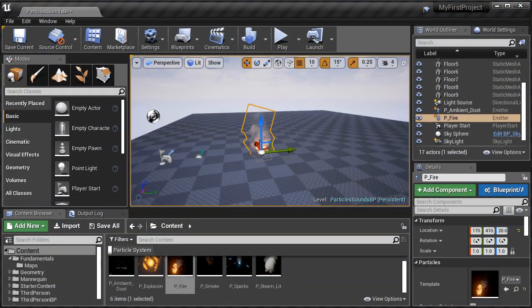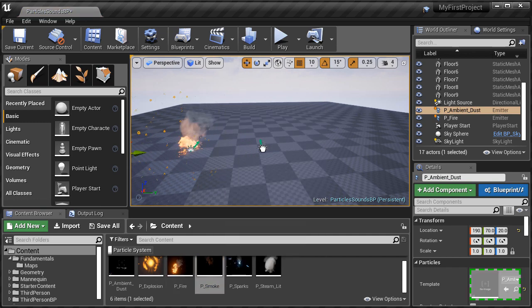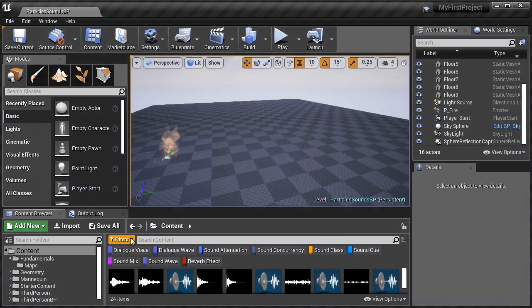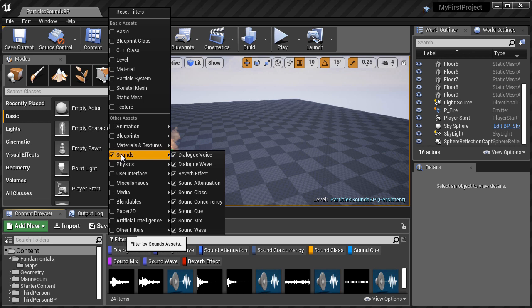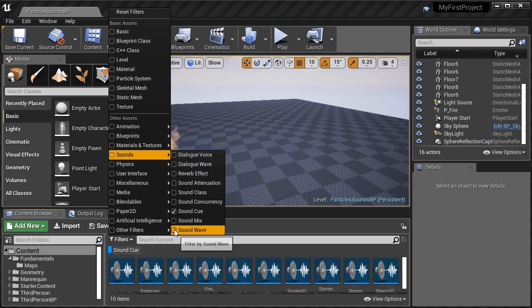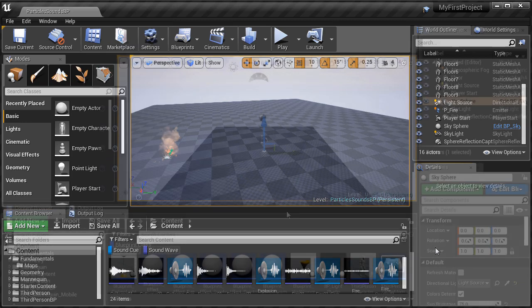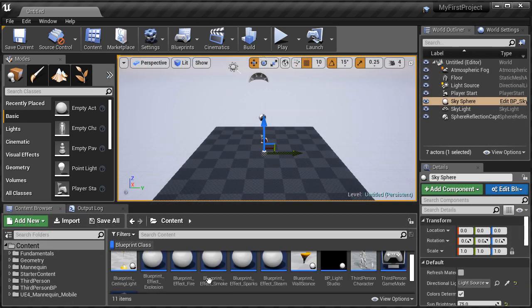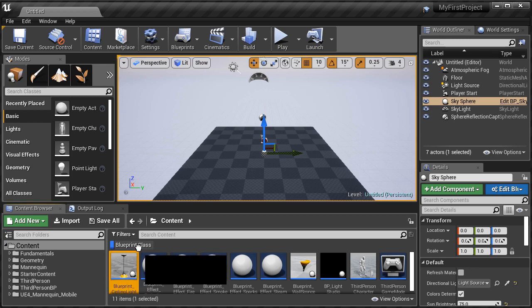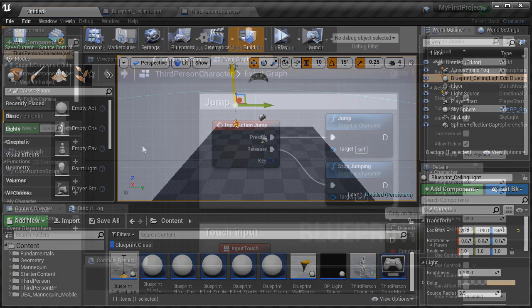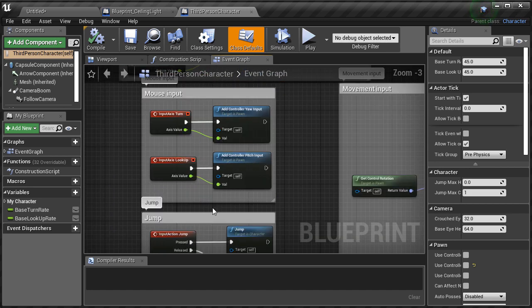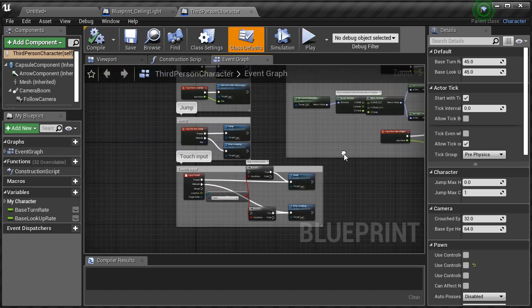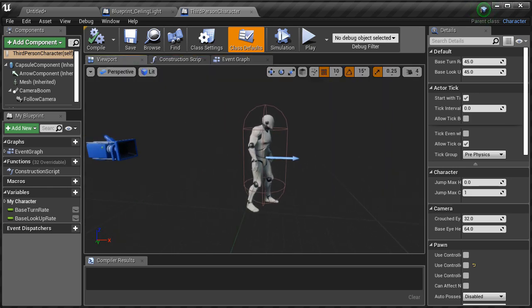We'll then cover inserting particle systems and what they are. How to add sound into your level by using sound waves and sound cues, and the differences between the two. And then we'll finish with how to insert and how to work with blueprints. And blueprint is a visual scripting language in UE4. Blueprints are very powerful, and this will be just a very basic introduction to what they are and what you can do with them.